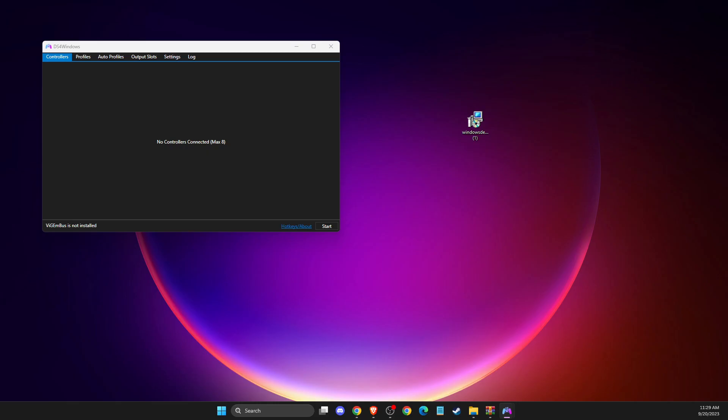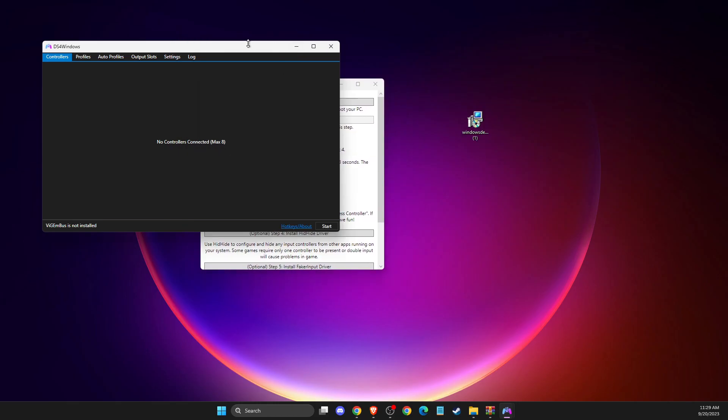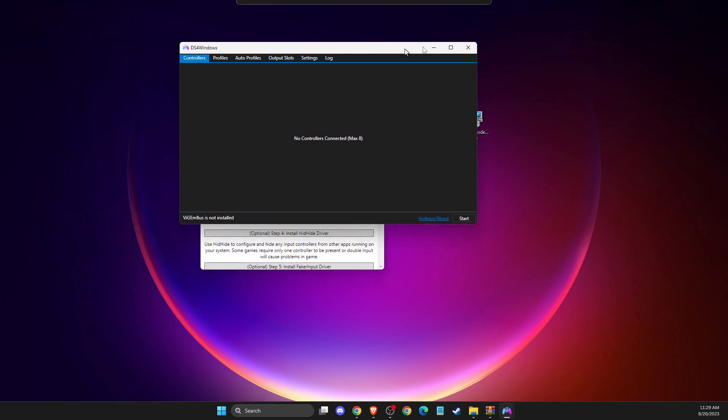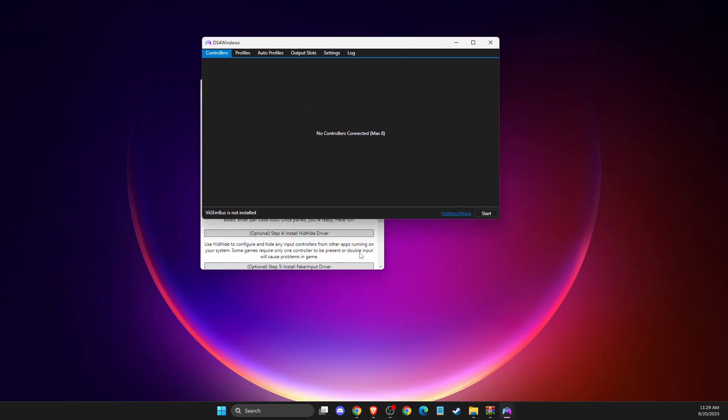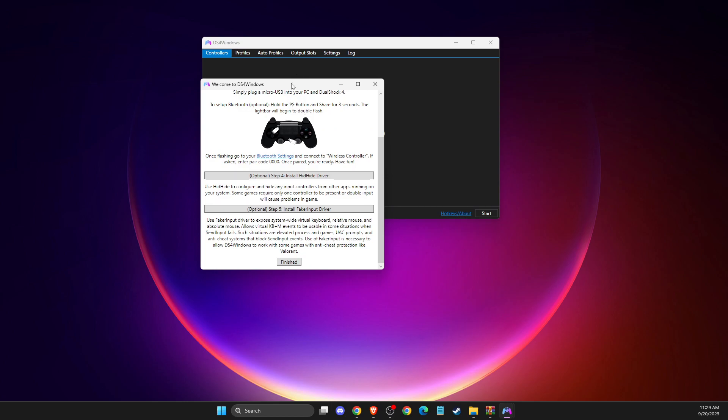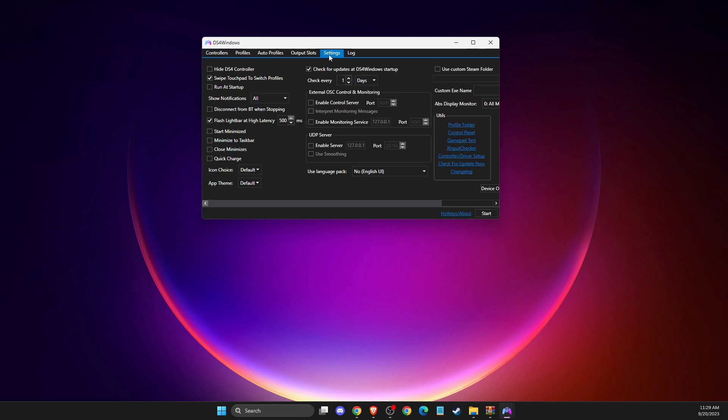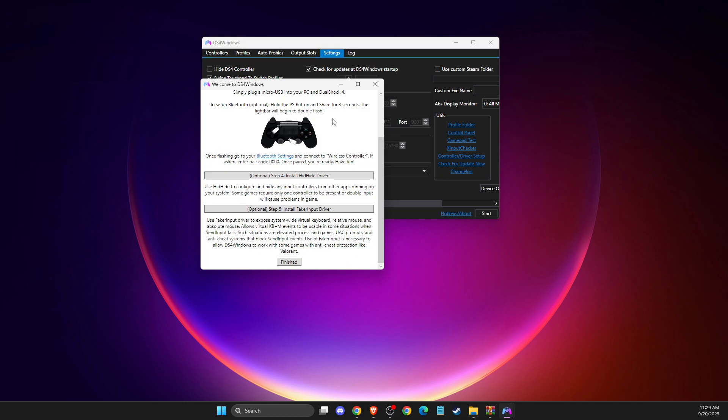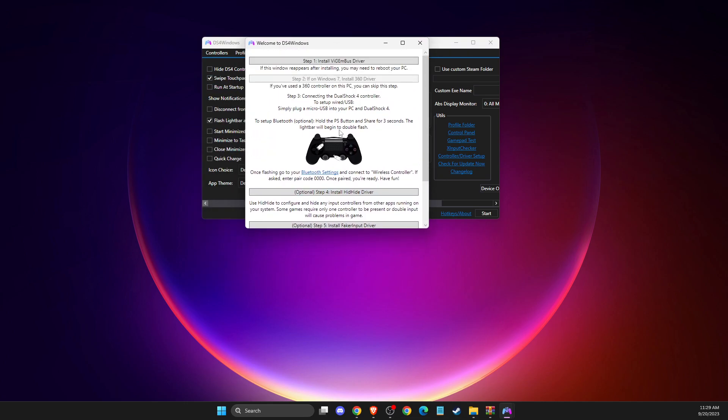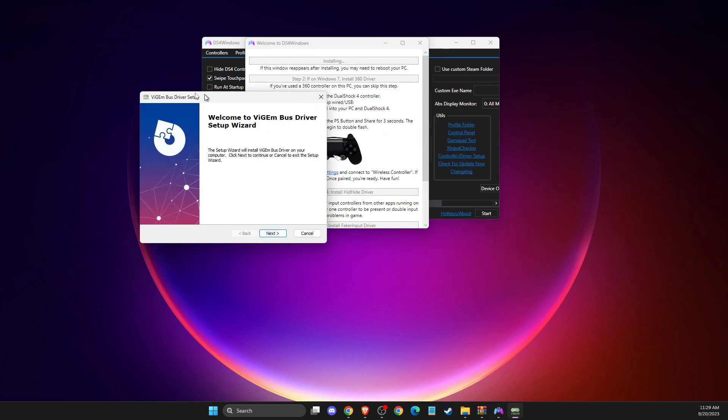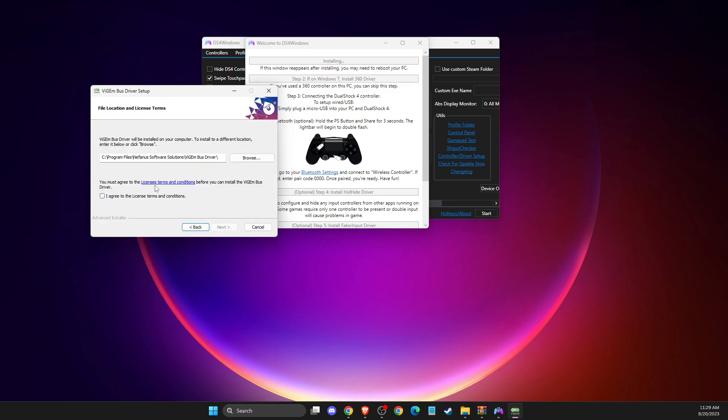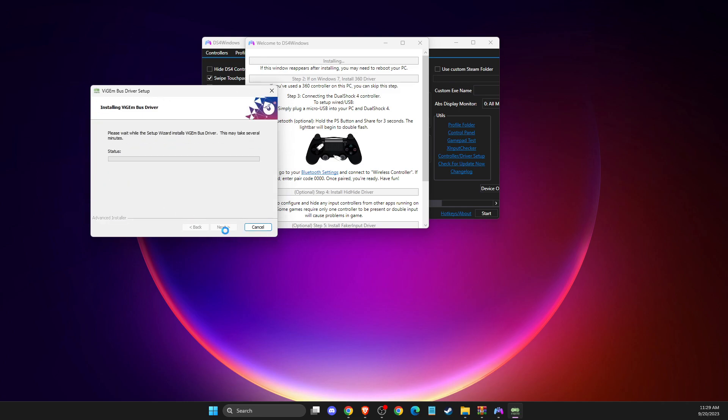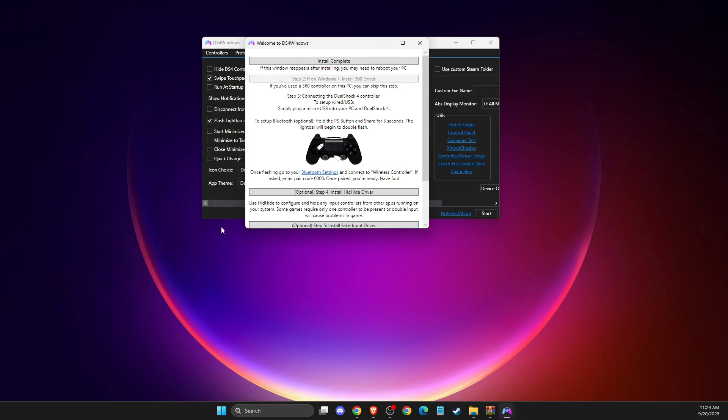And then, you will see this installation guide here. And for some reason, if you don't see this installation guide, it will be in the settings. And it will be this one, controller driver setup. But if you see the installation guide, then what you need to do here is to install a VGM bus driver here. And then, as you can see here, you need to install it. And we need to wait for a few seconds. And after that, install complete.